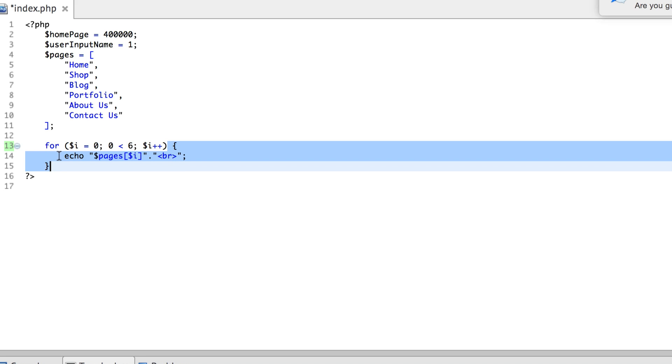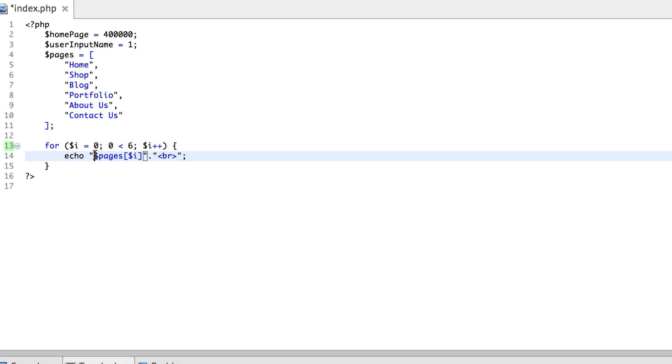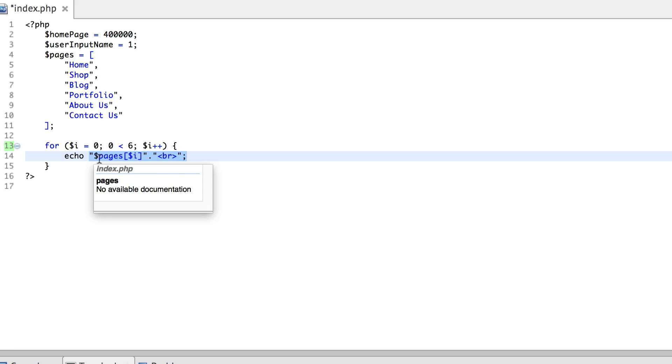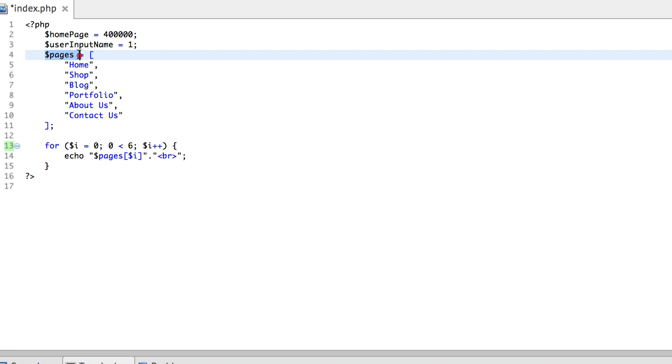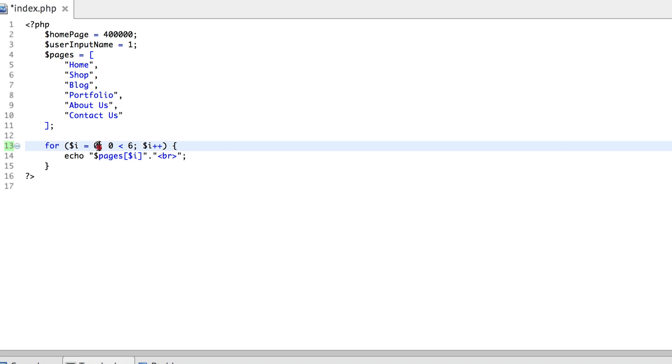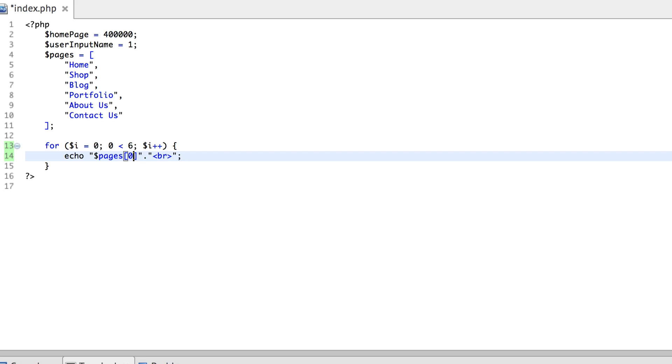So what this statement is doing, it's calling this array and getting the index. Now the index initially contains this variable. This is the same variable as I've declared in here. This variable contains the value of zero, so my program or my compiler is replacing this i with the value of zero.